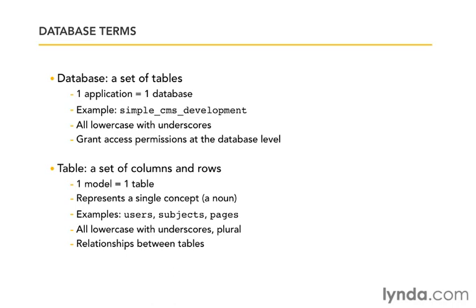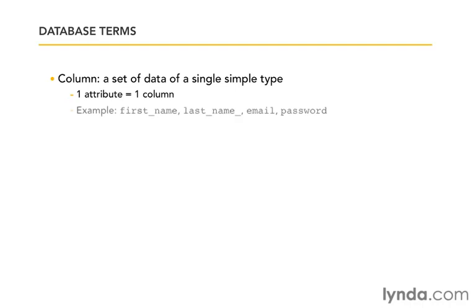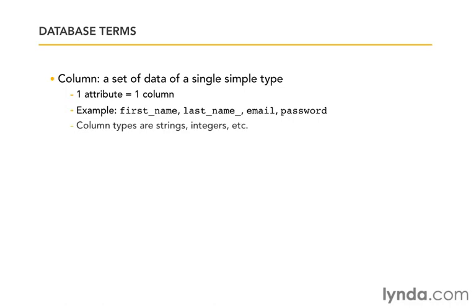The next term we have is column. And a column is going to be a set of data of a single simple type. And the way that works in the Rails framework is that a single attribute of our model is going to be equal to a column. So for example, first_name, last_name, email, password. Those would all be attributes of our user model, and they would all be columns in our table. And the column types, when I say simple type, that's strings, integers, that kind of thing.